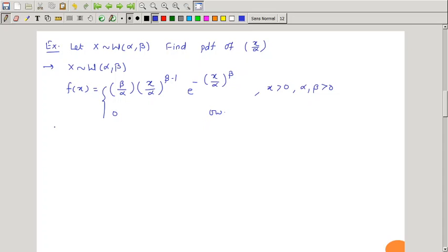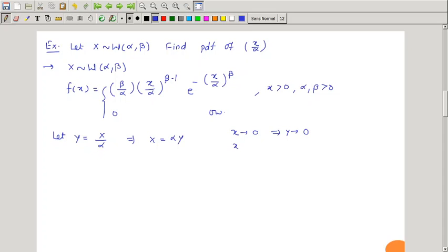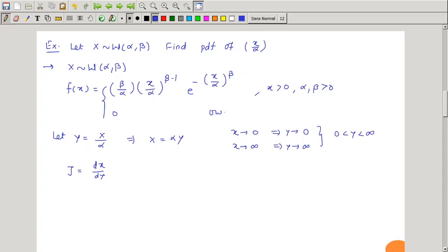Now we want to find the PDF of X/α, so we assume Y = X/α, or X = α·Y. Now if x tends to 0, y also tends to 0; if x tends to infinity, y also tends to infinity — that means the range of y lies between 0 to infinity. Now we want to find the Jacobian: dx/dy, that is the derivative of x with respect to y, which is α. The absolute value of the Jacobian is α, since α is positive.